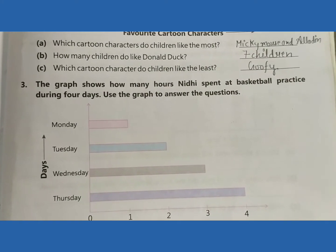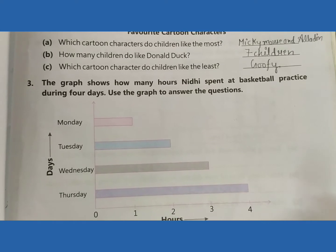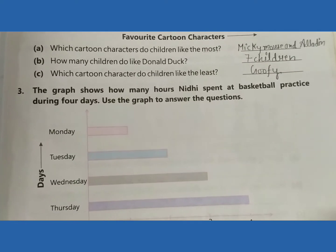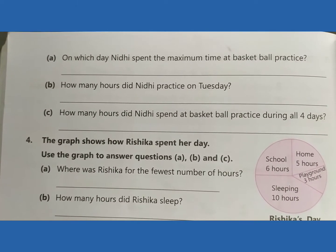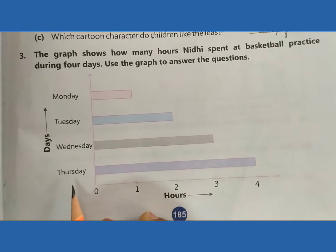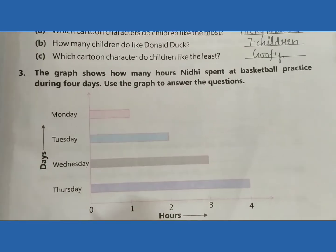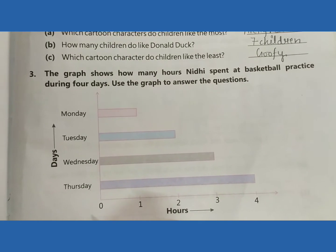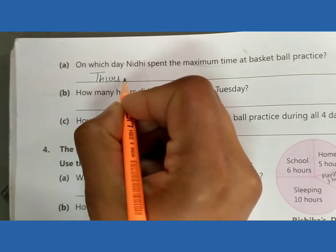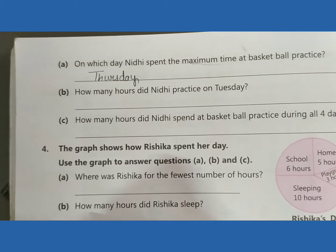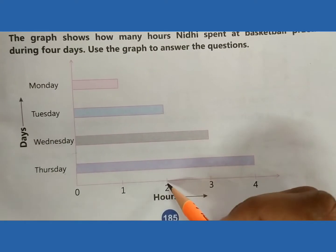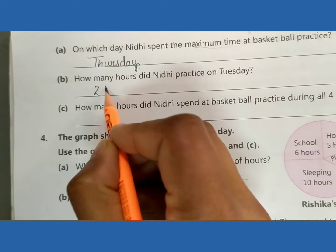Question number 3: the graph shows how many hours Nidhi is spending at basketball practice during 4 days. On which day did Nidhi spend maximum time at basketball practice? Thursday. How many hours did Nidhi practice on Tuesday? 2 hours.